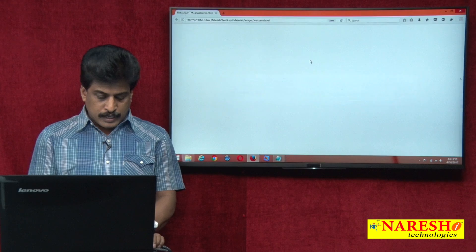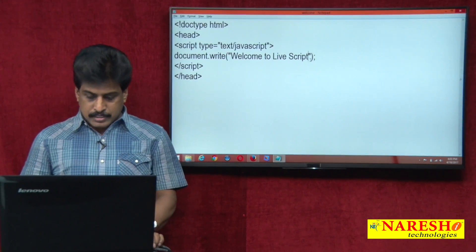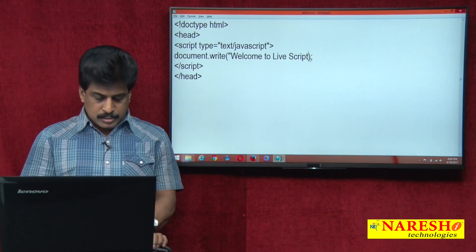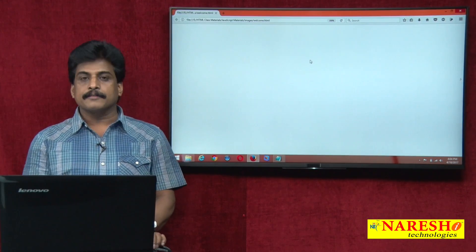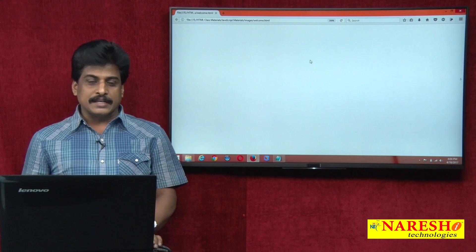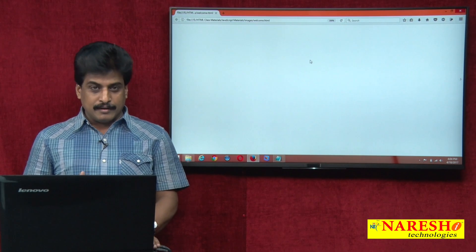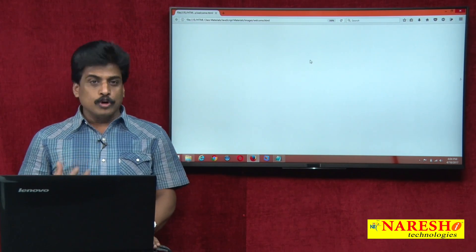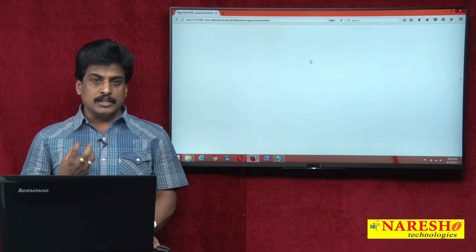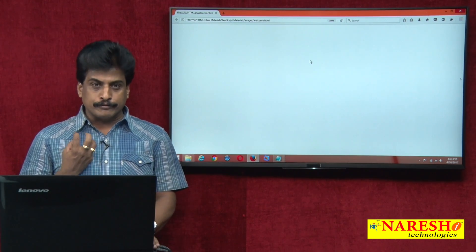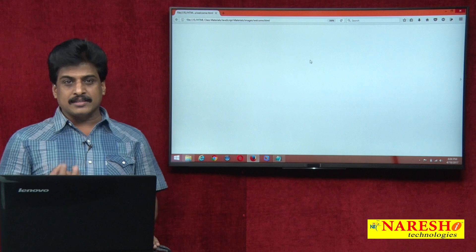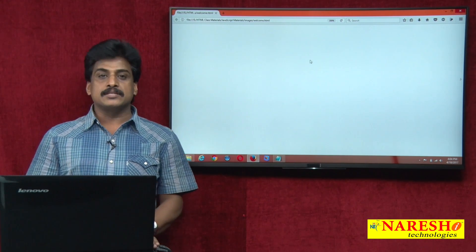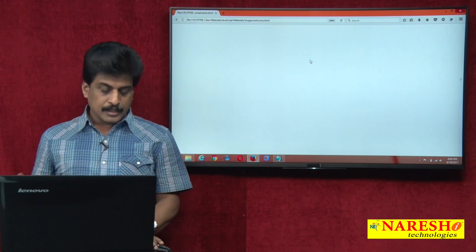Now run it. For example, double quotation opened, not closed — syntax error. Syntax error is related to rules. Whatever rule we need to follow to write the script, if you deviate from that rule, it comes under syntax error.